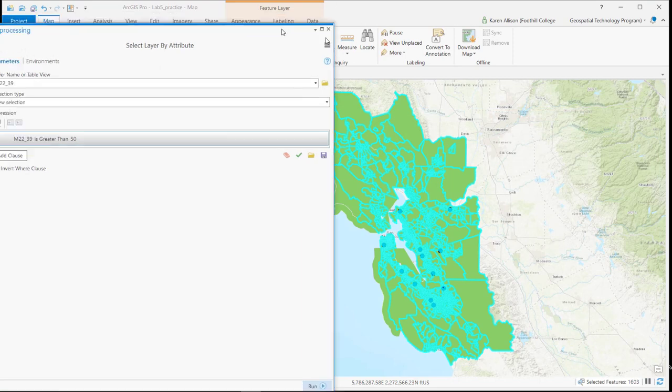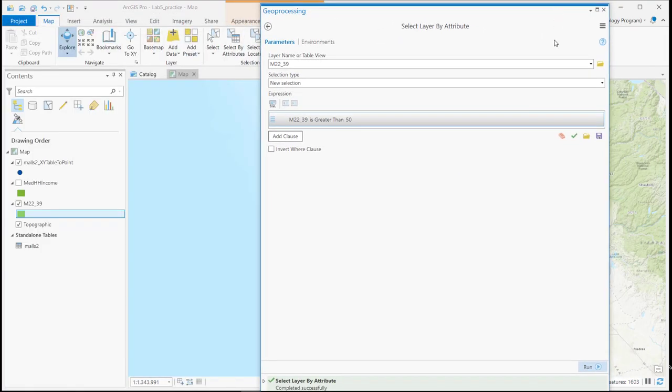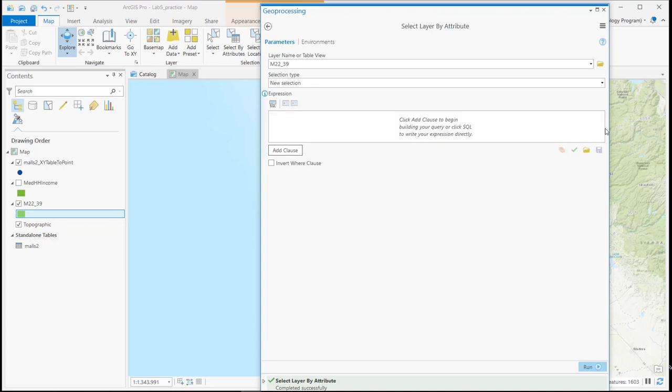Not very exciting. But what if we wanted to select males 22 to 49 that are greater than 20%, like we did in Lab 4? So to do this we actually type directly into the SQL window.